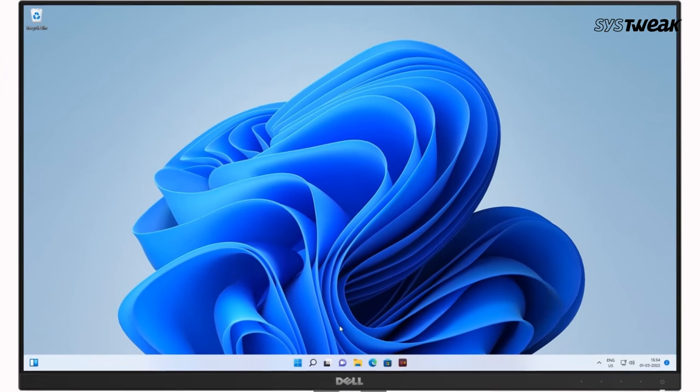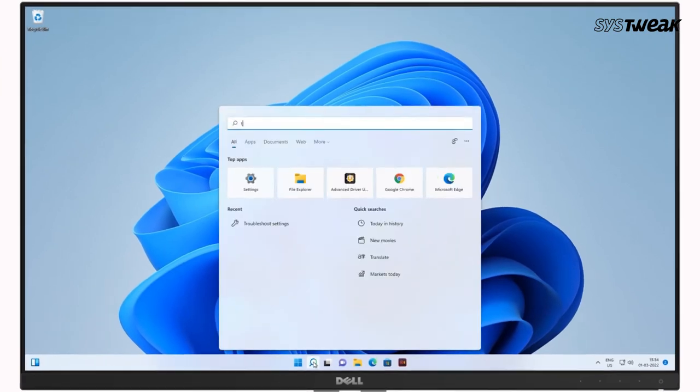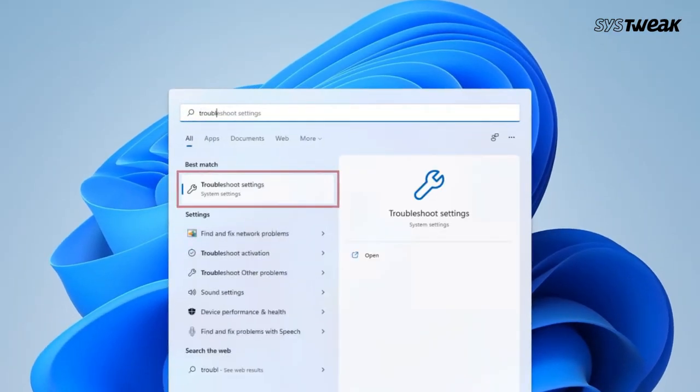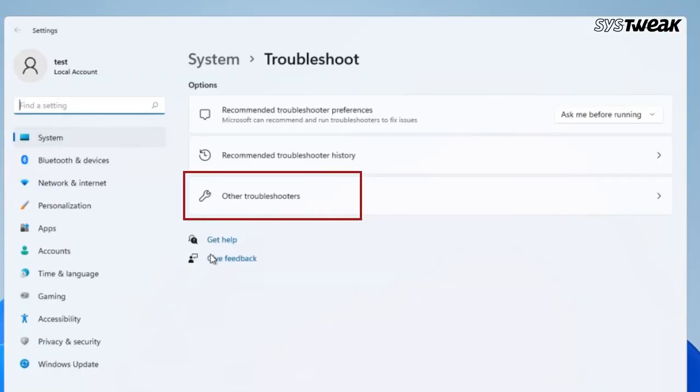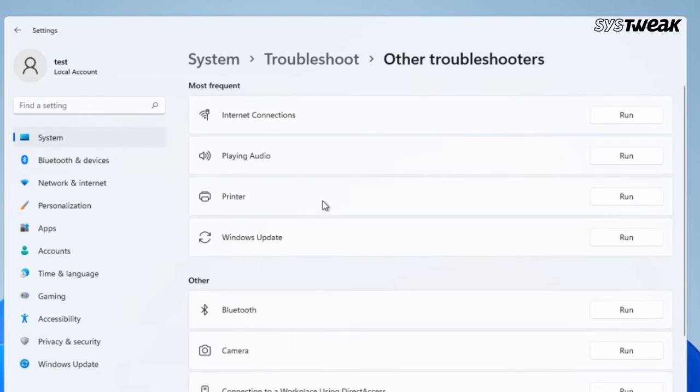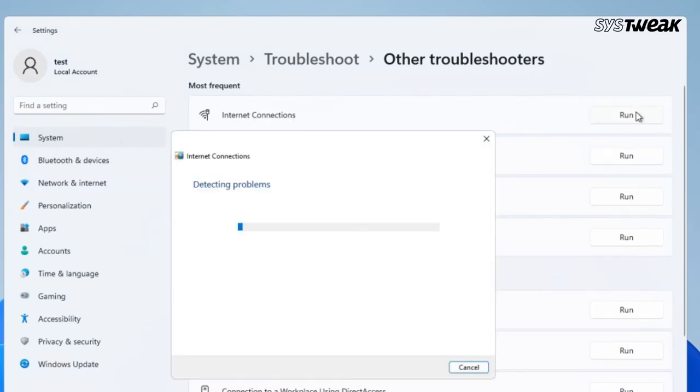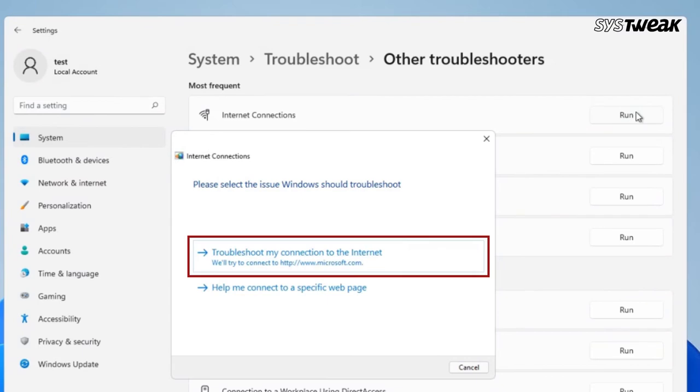Third, run Troubleshooter. In the search, type Troubleshoot Settings and click on it. From the right, click on Other Troubleshooters. Click on the Run button next to Internet Connection. In the next pop-up, click on the first option.